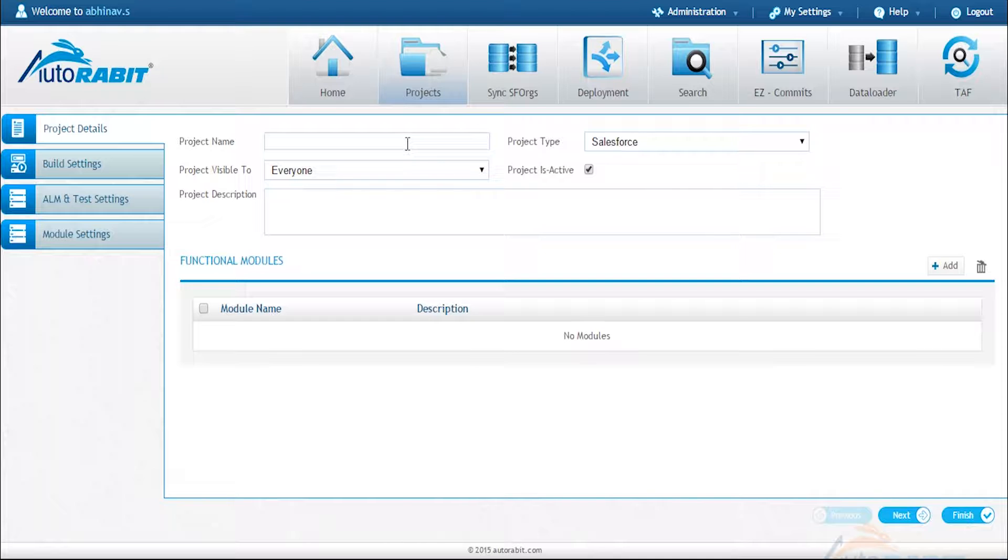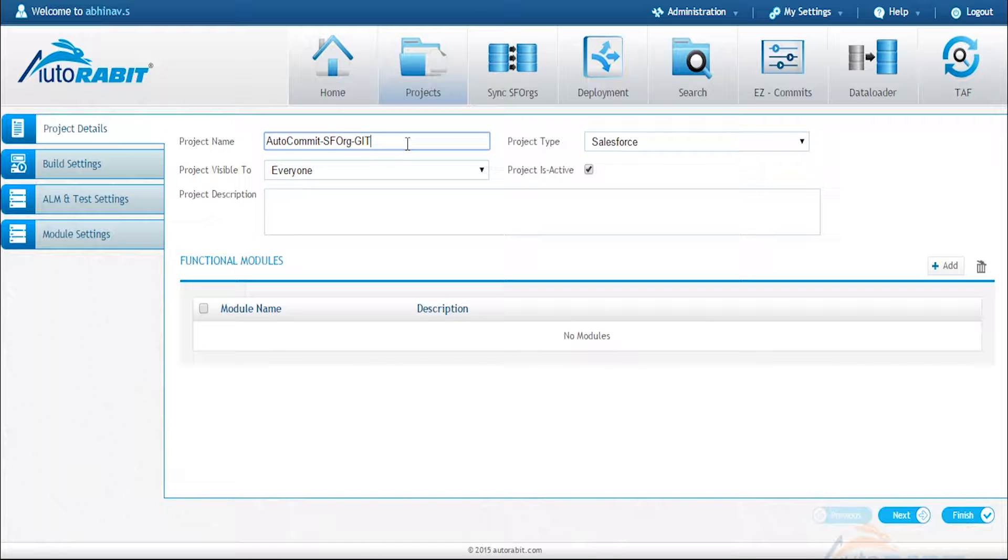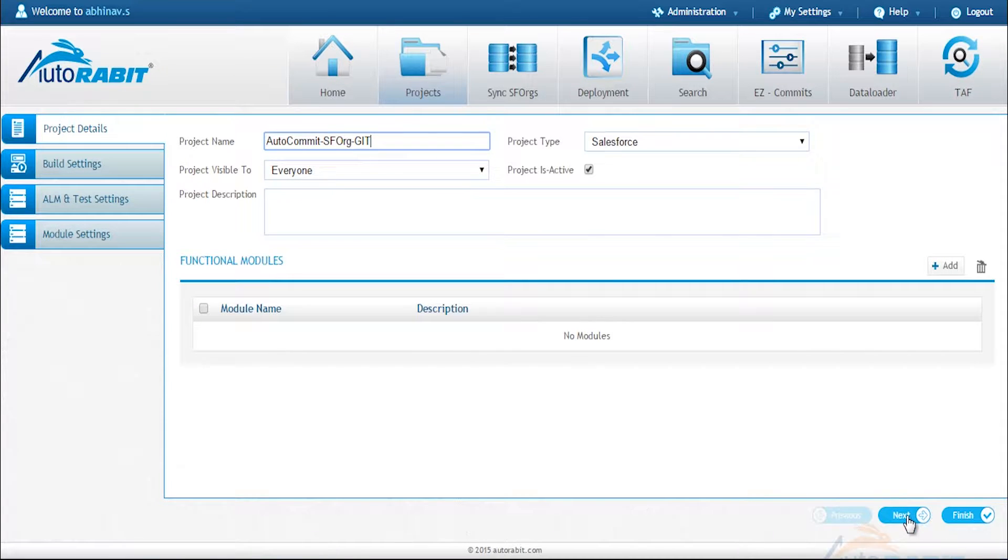For that here we select the project tab and now we give new project details and the project name needs to be entered here.